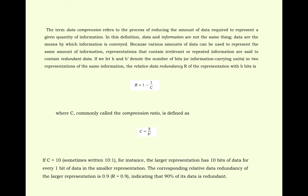Representations that contain irrelevant or repetitive information are said to convey redundant data. If we have b and b dash denote the number of bits in two representations of the same information.